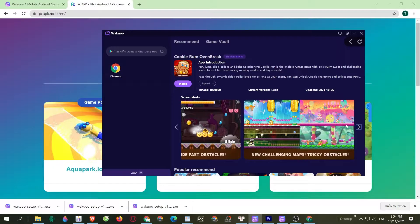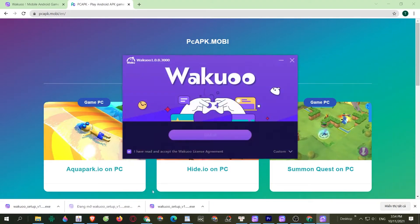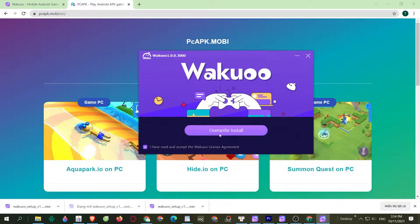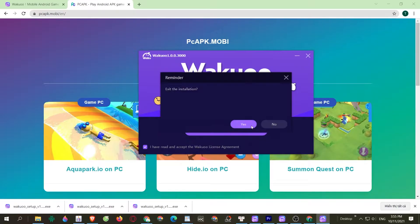By the way, if you're using Google Chrome, the downloaded file will be at the bottom left of your screen. Just click on it and it will show a prompt. Click the Install button in the middle to install the emulator onto your computer. The installation time is pretty quick, about 3 to 7 minutes, and you're good to go.